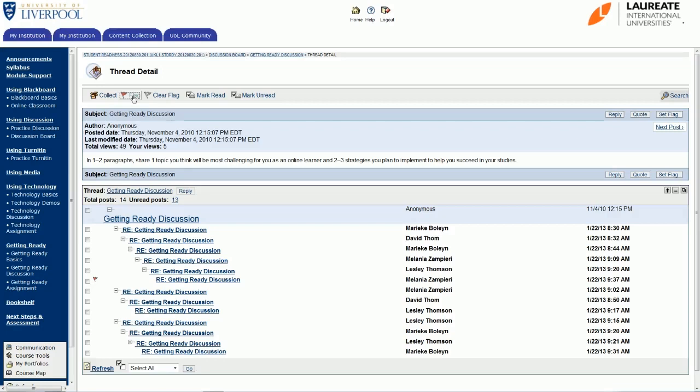But you never know, this student may have made a couple more posts—it might be difficult to find—but you'll have flagged this and then you can go in and reply to that post. Or it might be the start of a discussion between a few students that you wanted to mark to go back to, and that's how you can do it. Then to get rid of it, simply just select that post again like I'm doing now on screen, and go to clear flag, and the flag will disappear.